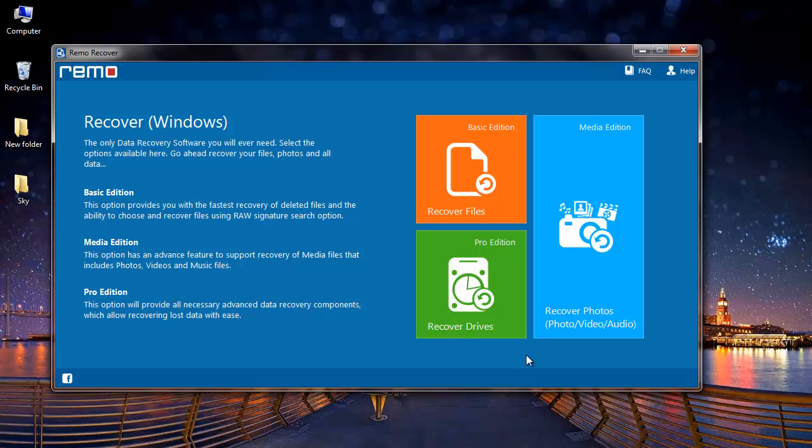Now that I am dealing with recovering a media file, the QuickTime MOV file, I will go with the recover photos option.